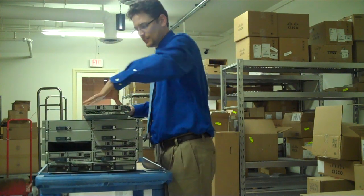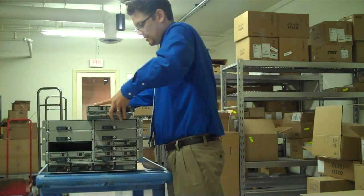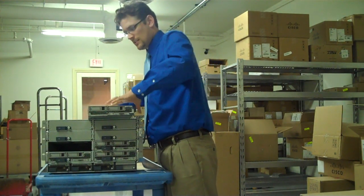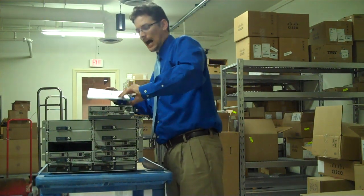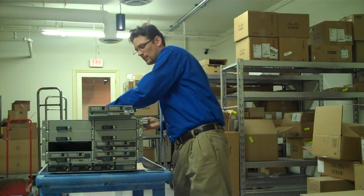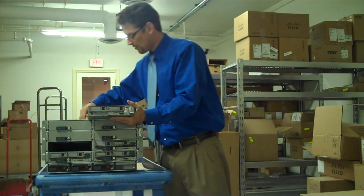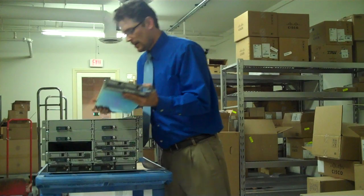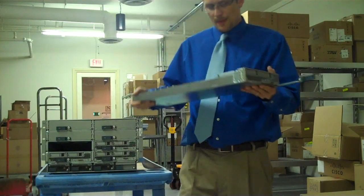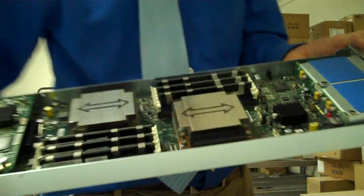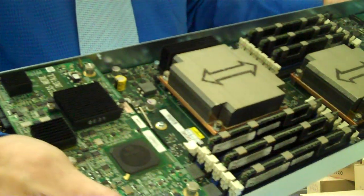So, the next step is we're going to pull off the top of the blade and I'm going to show you inside. Something that makes Cisco unique from other manufacturers right now is the amount of memory and capacity you can fit into a single Cisco UCS Blade.